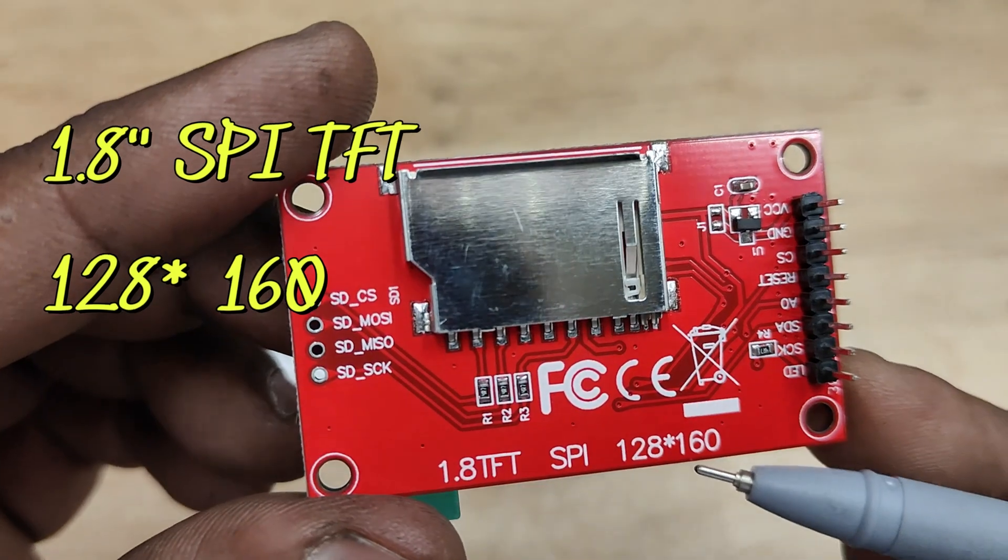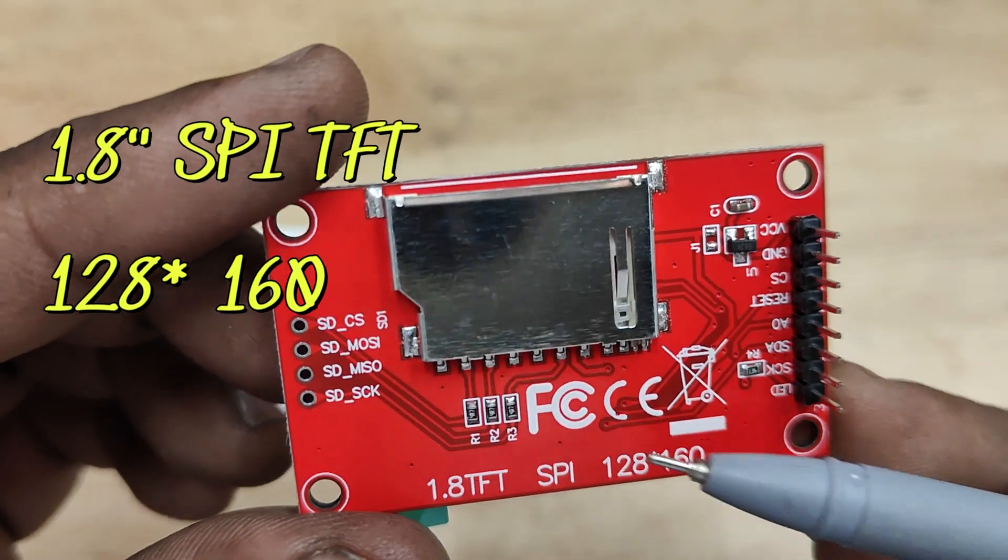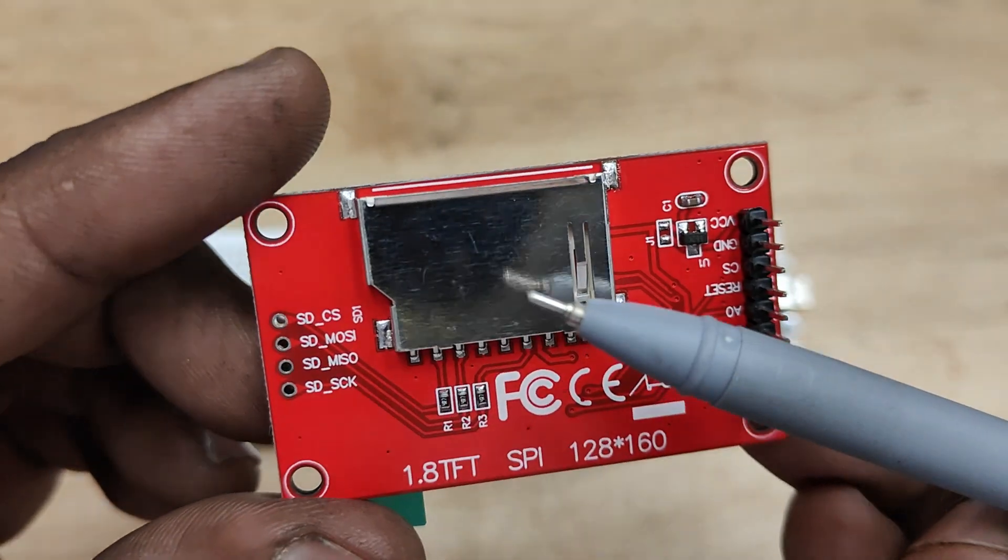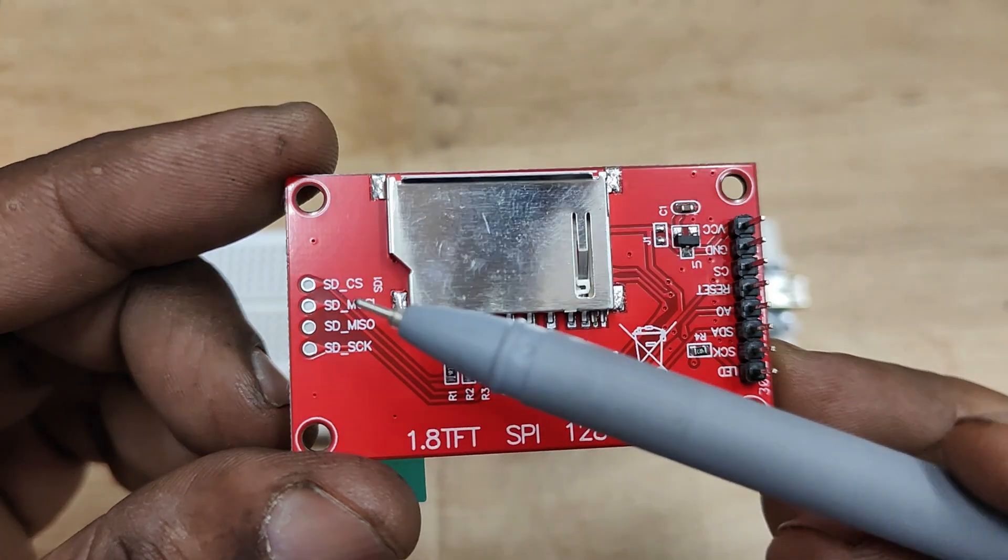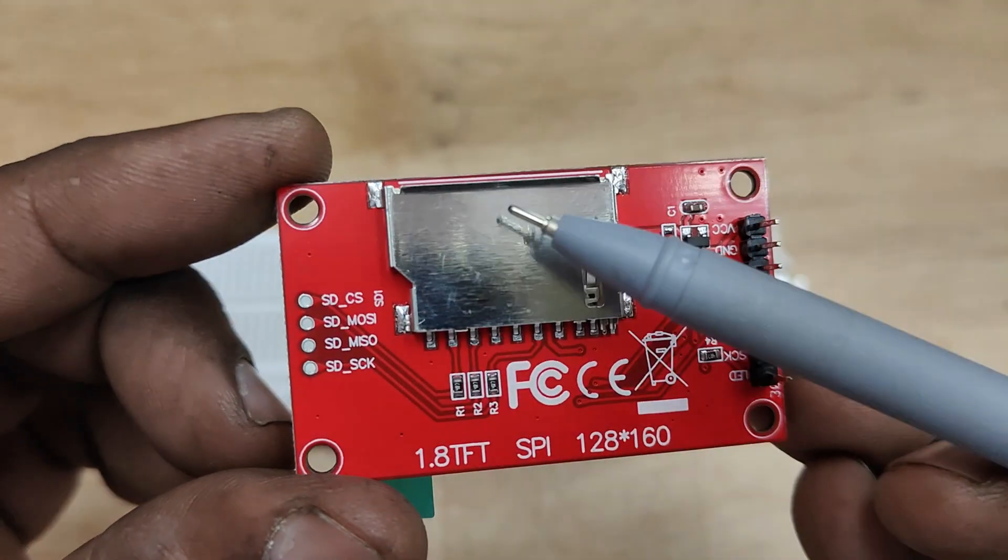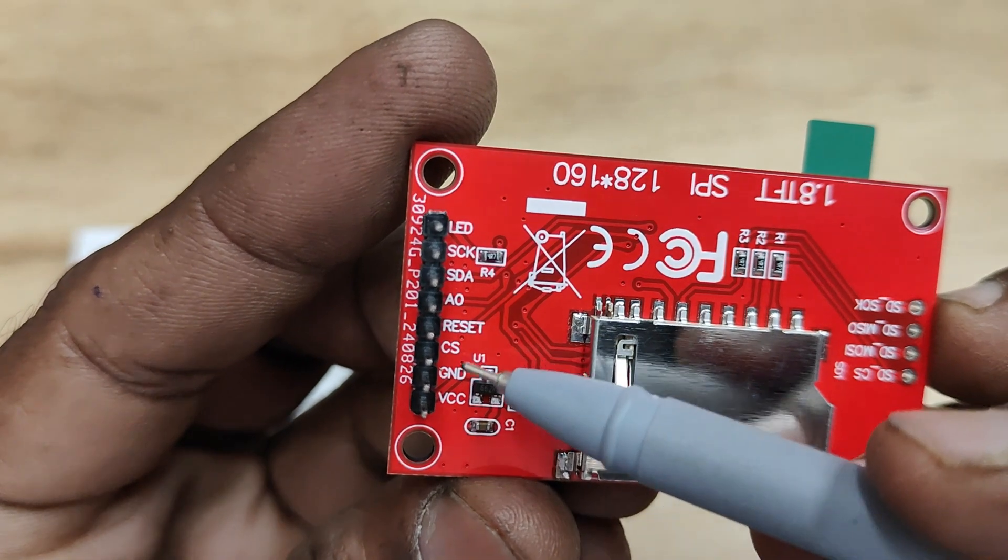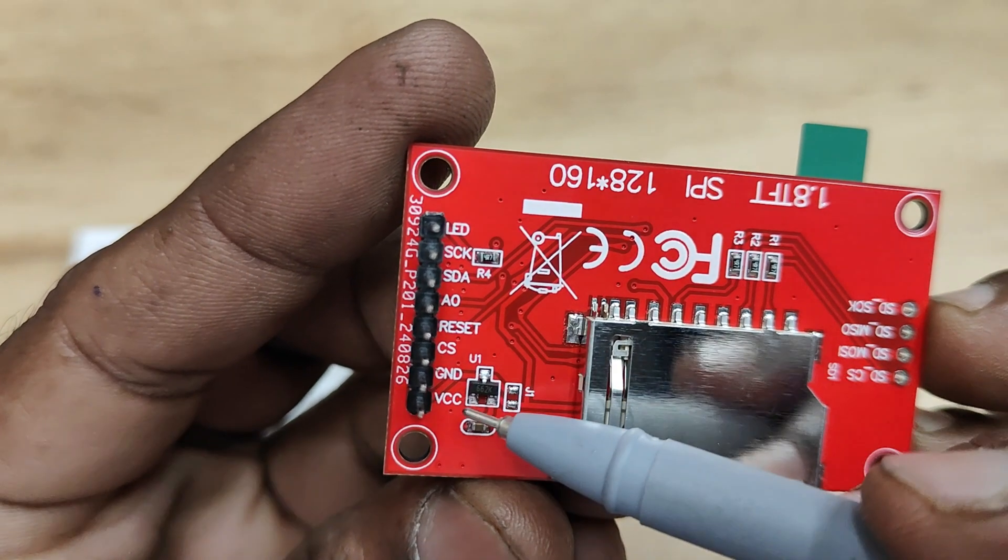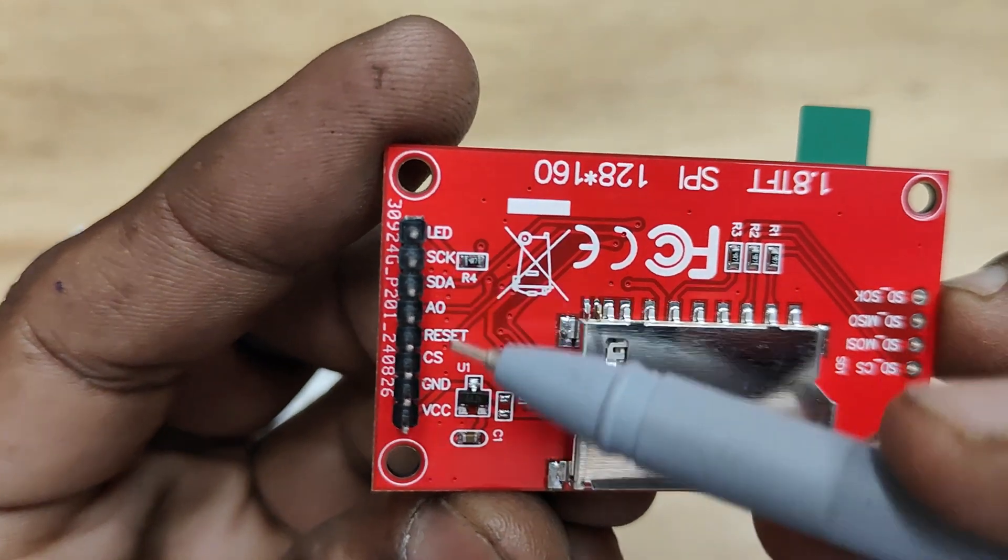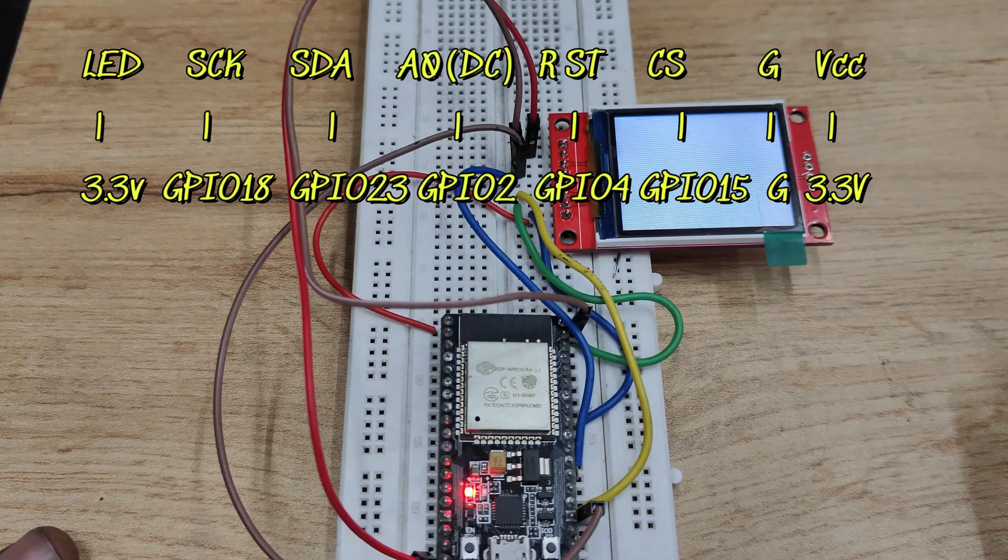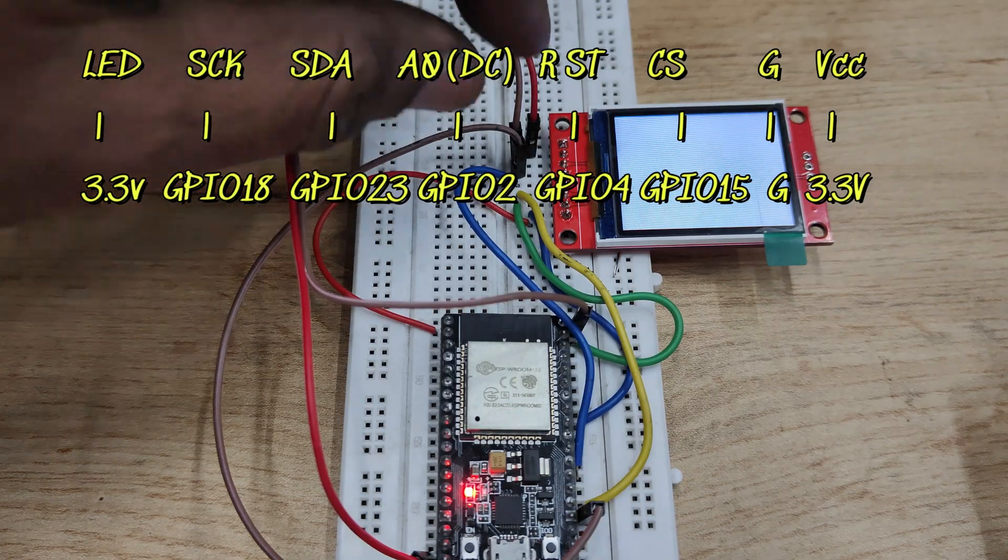This is a 128 by 160 SPI TFT color display without touch. It has SD card capability and communication is SPI protocol. MISO is not used for the display as it is write-only.